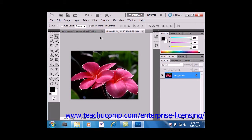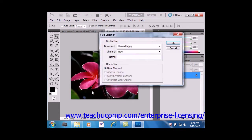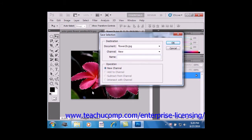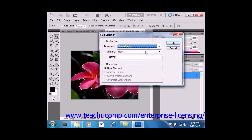then choose Select and Save Selection from the menu bar. That will launch the Save Selection dialog box. And here you can select into which open image file you wish to save the selection using the drop-down. You can even save it to a new one if you'd like.